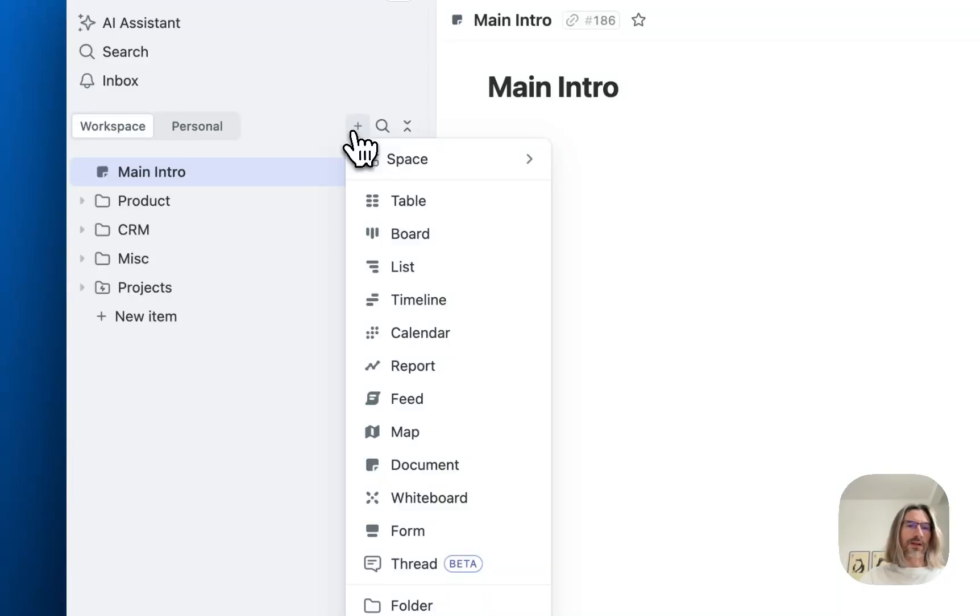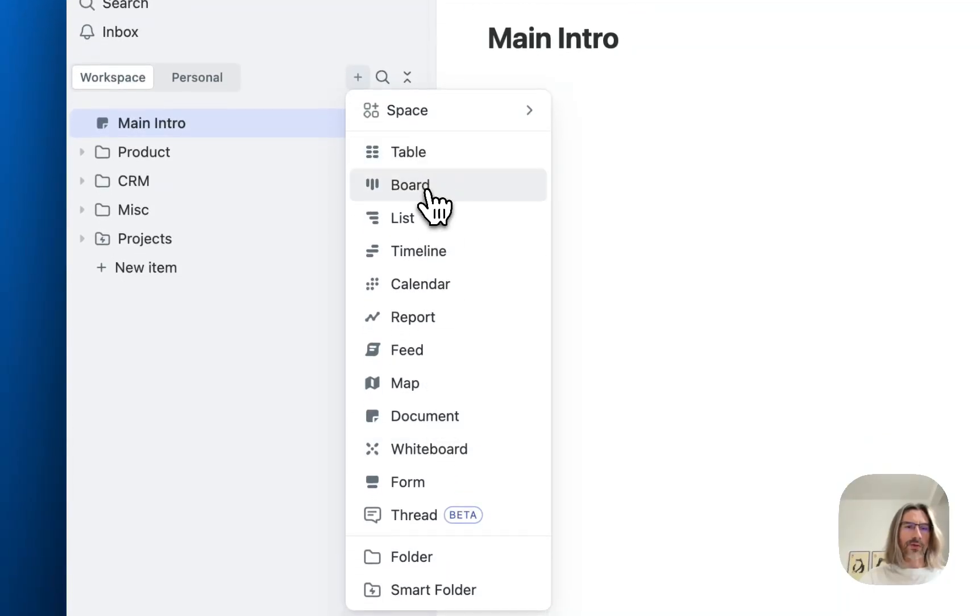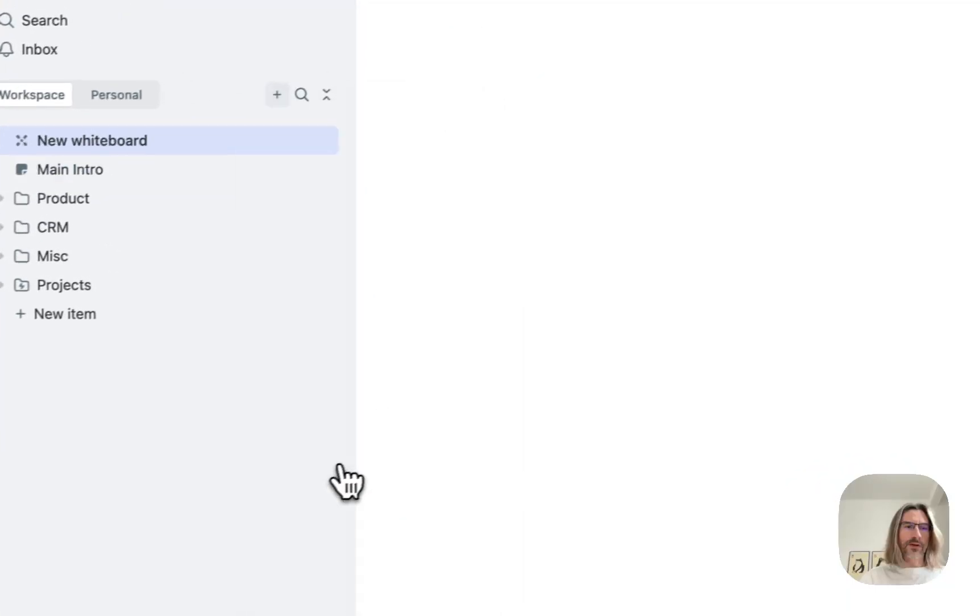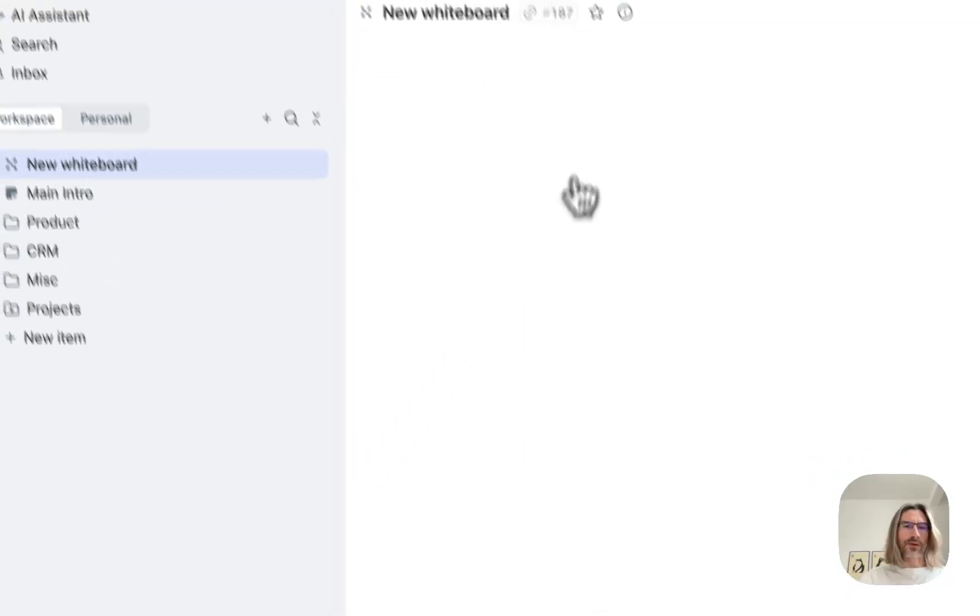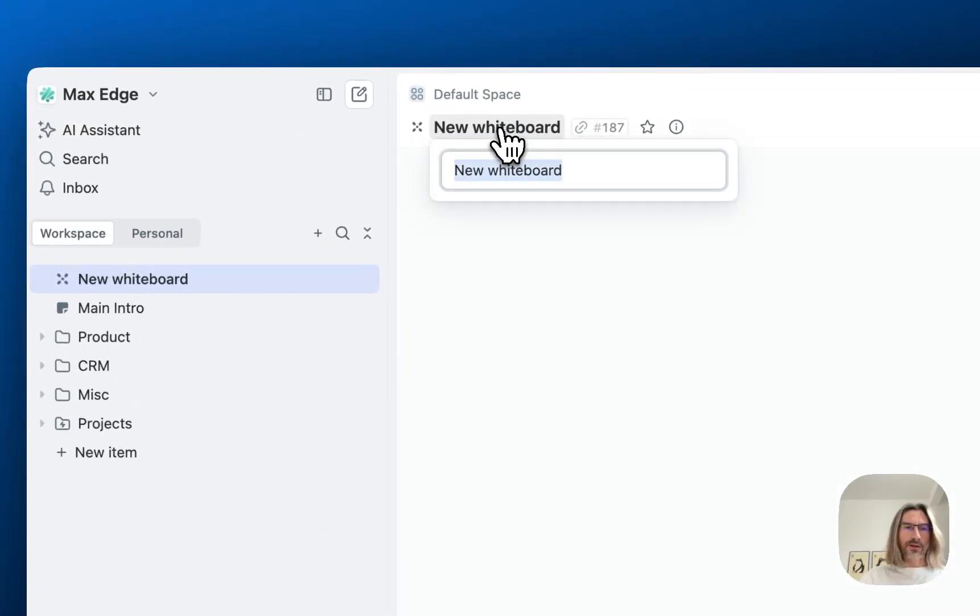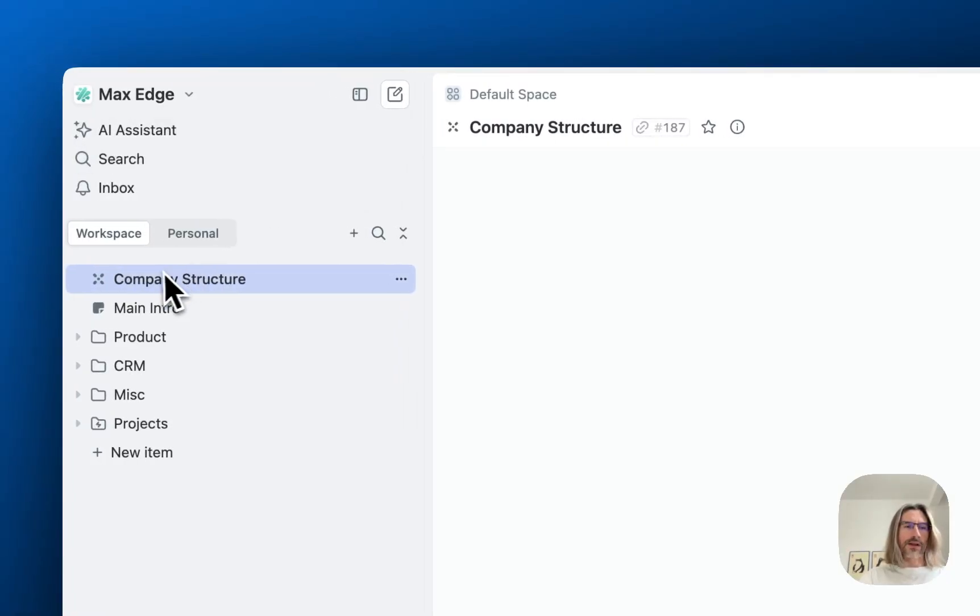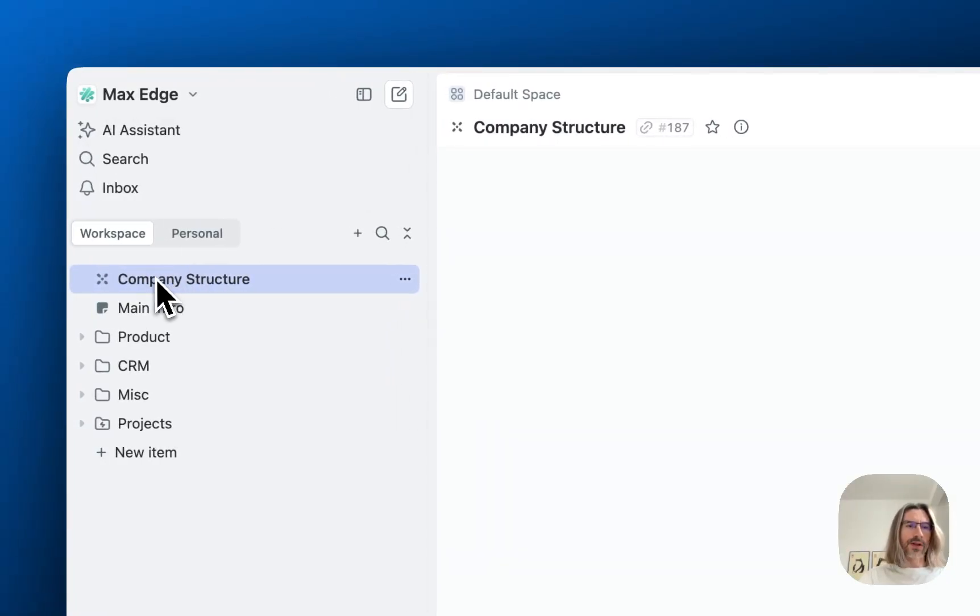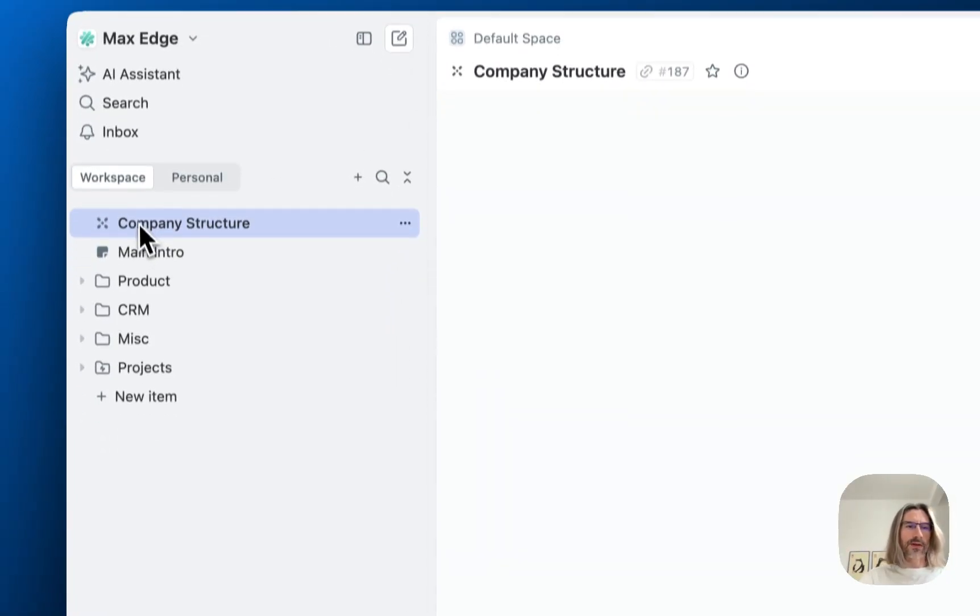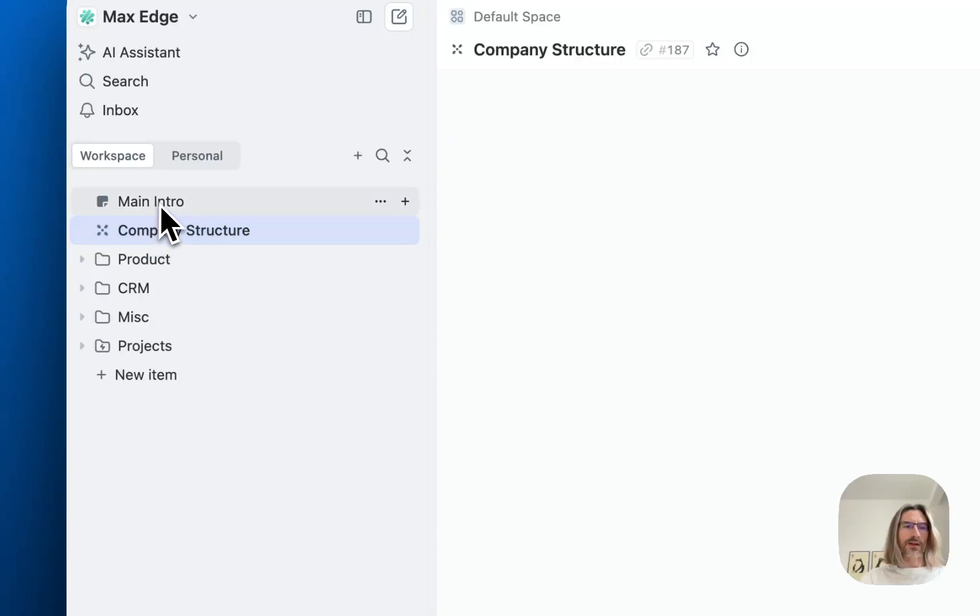And you can even create views. If you want to create some very important whiteboard or board, you can also do it. It can be like a company structure. If you think that this whiteboard is really important and everybody should see it, you can create it on the top level and all people will see it.